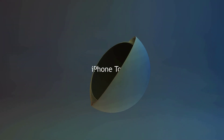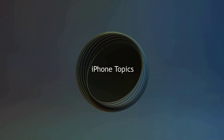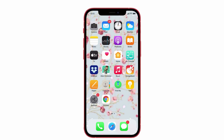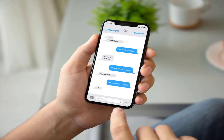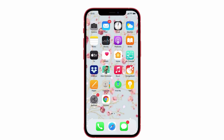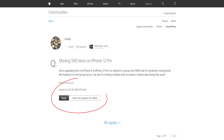Hello guys, welcome back to the channel and you're watching iPhoneTopics.com. What happened is I upgraded my phone to iPhone 12. After that, I noticed that I'm missing SMS text in a group conversation. My brother is also in the same group, but he doesn't have that kind of issue. I thought I was the only one facing this issue, but I saw in the Apple forum that many people are complaining about it.